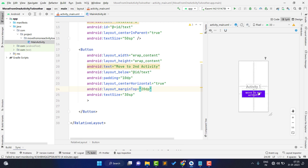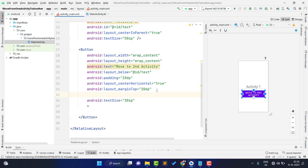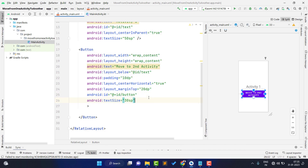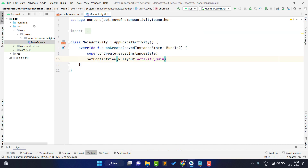Now what we want to do is: when someone clicks this button, we need to move to the second activity. For this, we first need to give the button an ID so we can access it in our MainActivity.kt. I am giving it the ID 'button'. Now open your main activity.